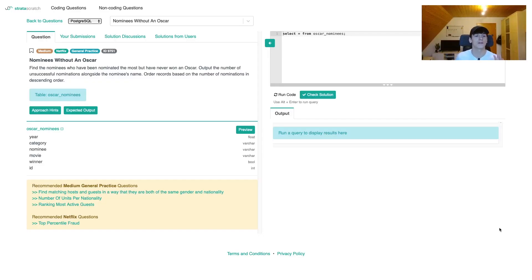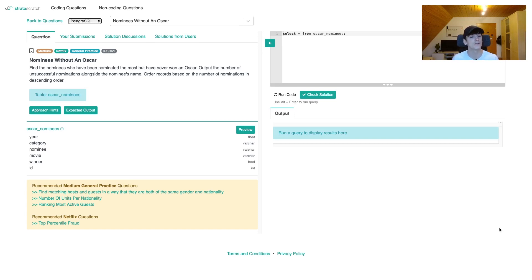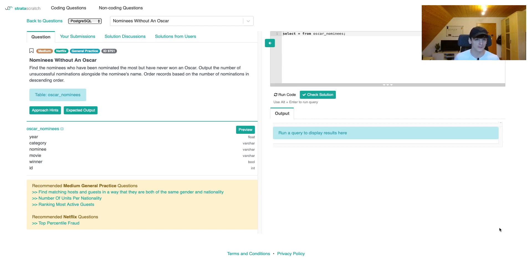This question is called Nominees Without an Oscar, and our task is to find the nominees who have been nominated the most but have never won an Oscar. Output the number of unsuccessful nominations alongside the nominee's name. Order records based on the number of nominations in descending order.